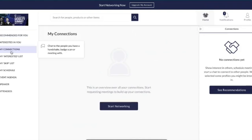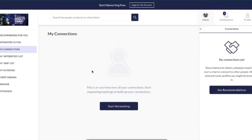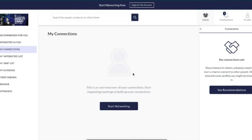In My Connections, anyone you've had a meeting with or anyone who has mutually interested each other will sit here. You'll have the functionality to chat with them — all your chats sit in here and any new ones will come up with a notification. This is fantastic for keeping a record of everyone you've been in touch with throughout the event, and you can go back in and request further meetings if you have more to discuss.